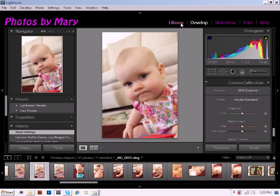Hello, my name is Mary Decatur and I work with X-Rite's Application Support Team. Today, I'd like to take a few minutes to show you how to apply a ColorChecker Passport DNG profile to multiple images while working in Lightroom 3.